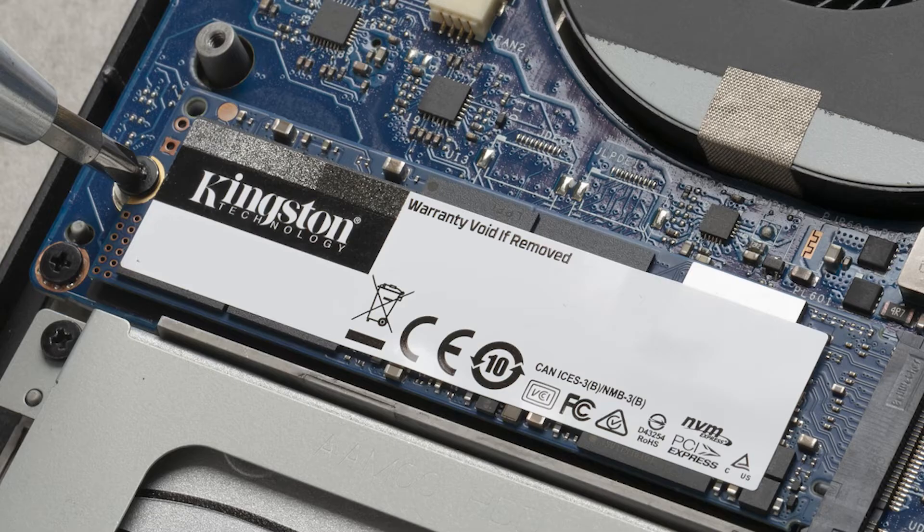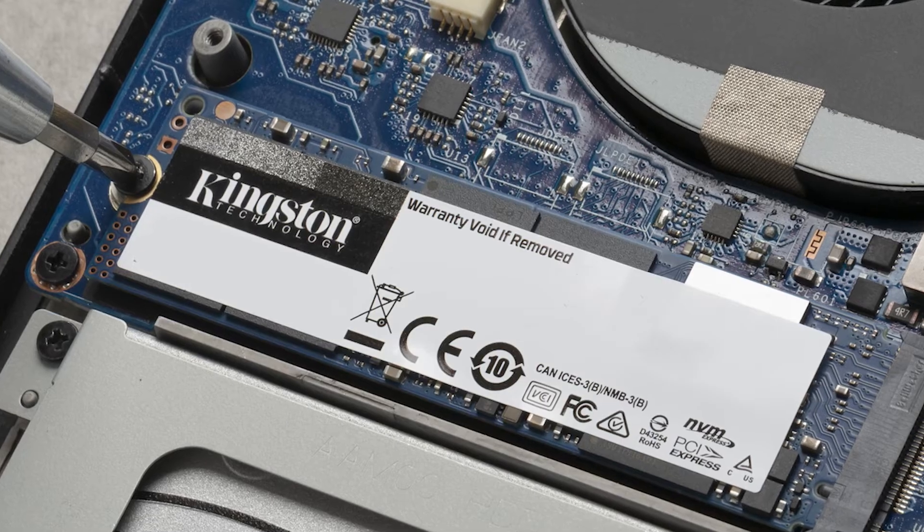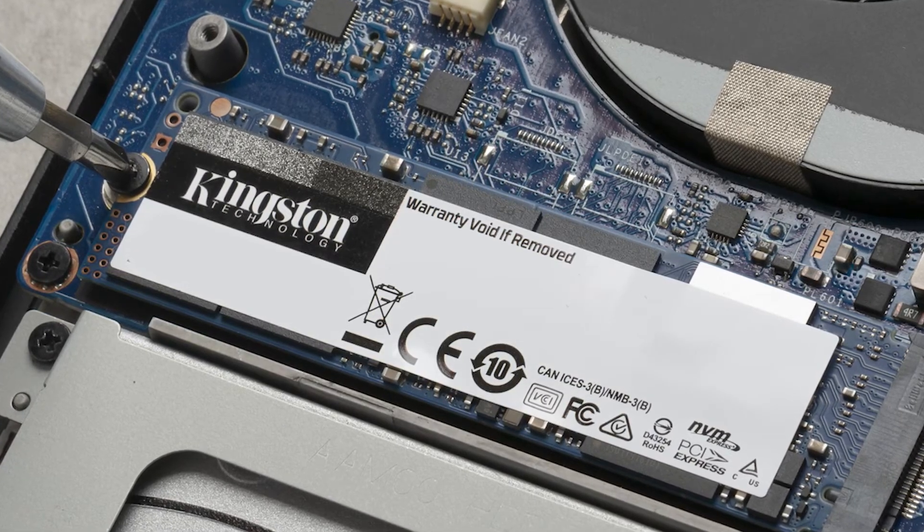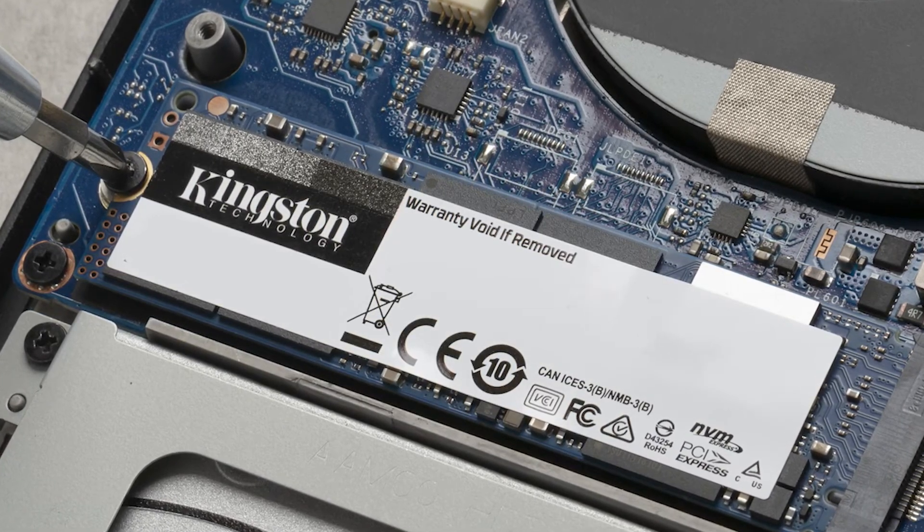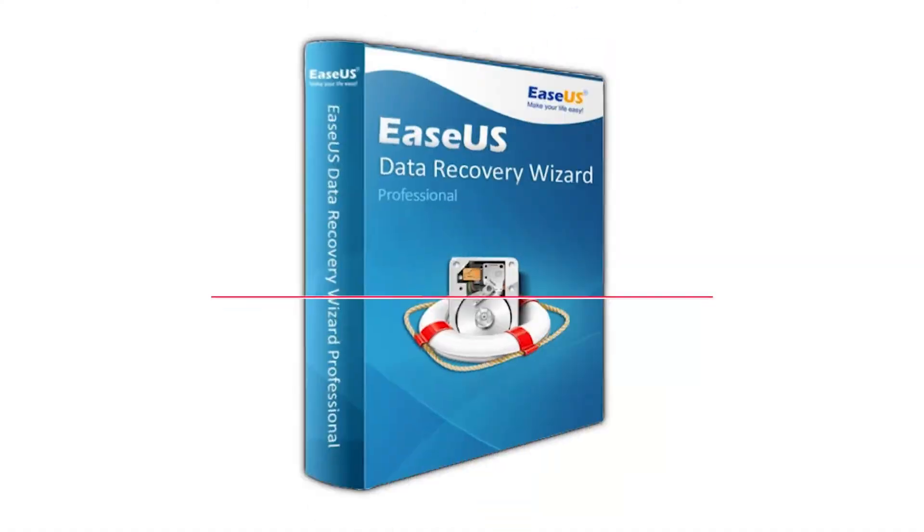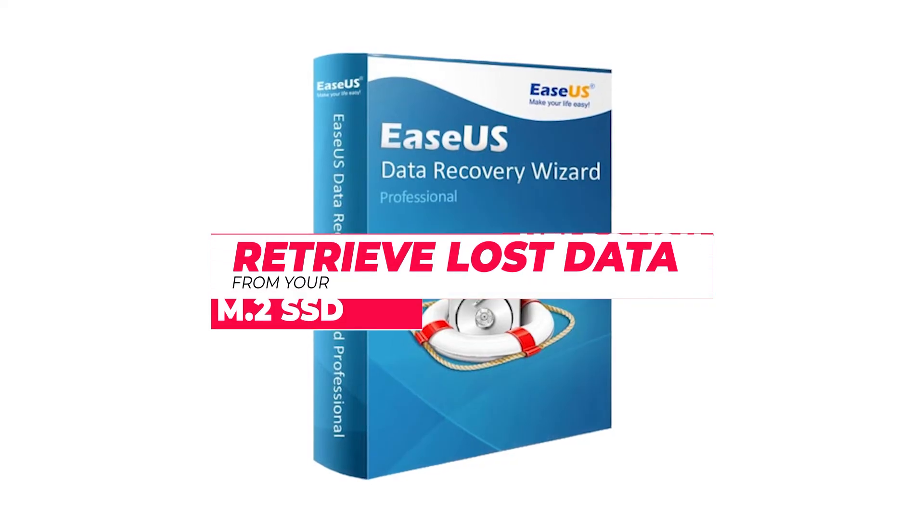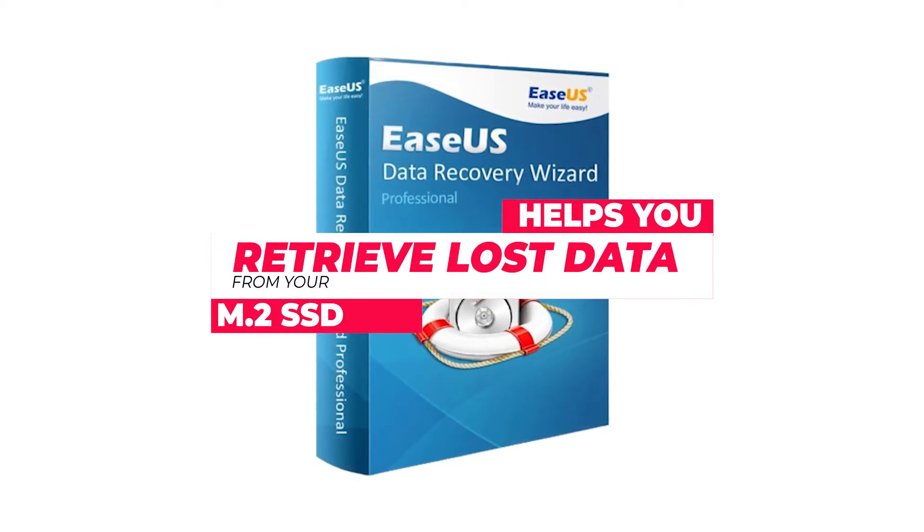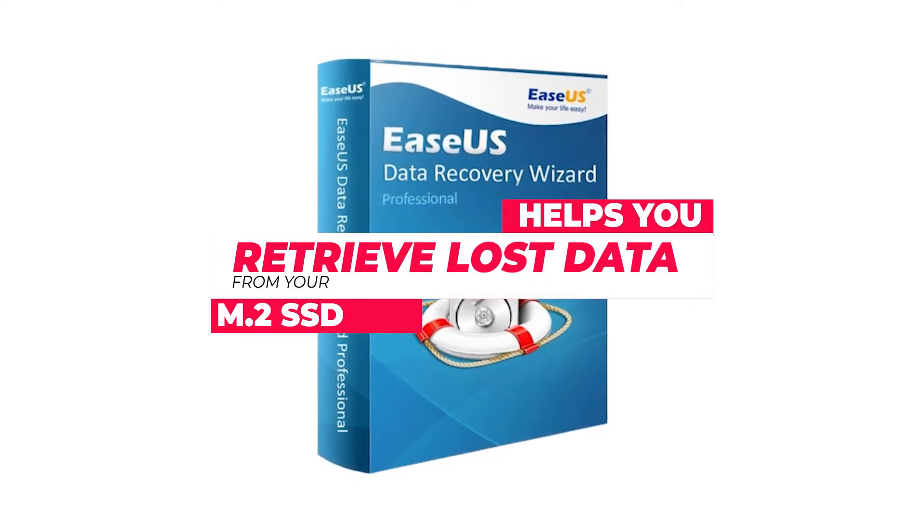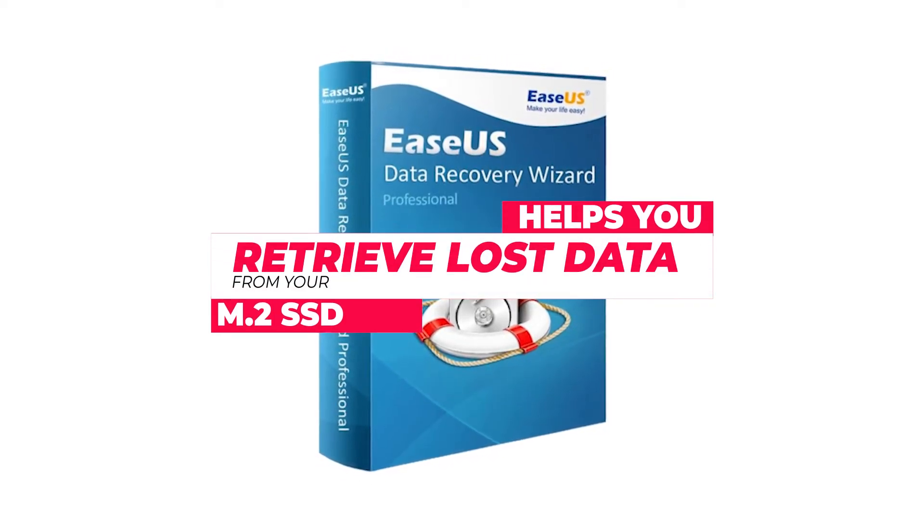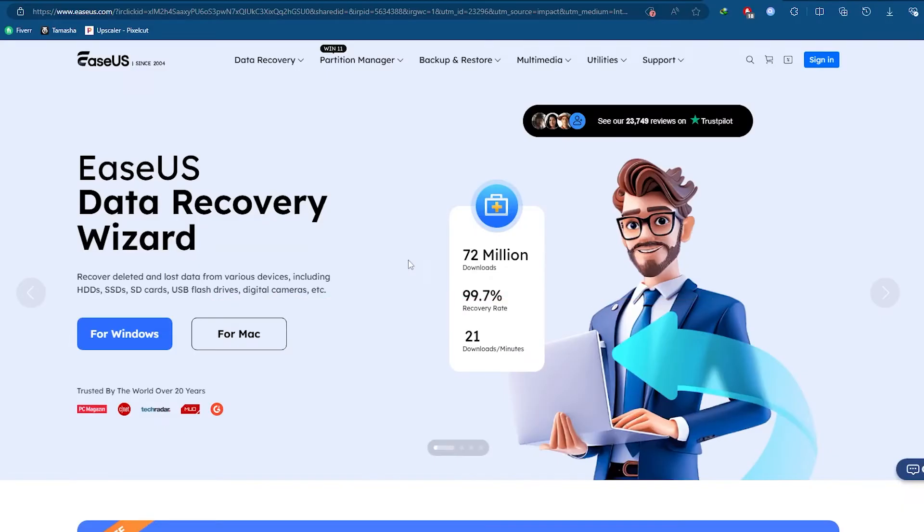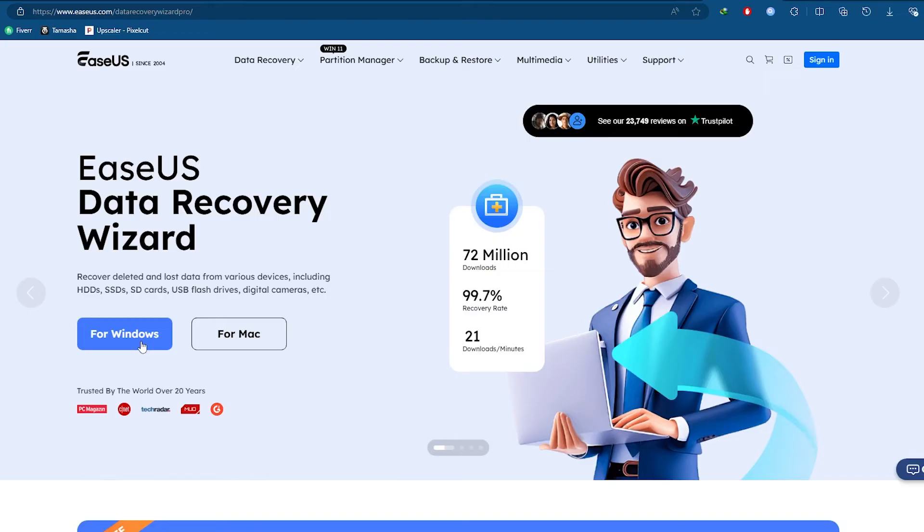If your M.2 SSD is still not showing up or you suspect data loss, it's time to recover your files. EaseUS Data Recovery Wizard is a powerful tool that can help you retrieve lost data from your M.2 SSD. Download and install EaseUS Data Recovery Wizard from our official website. Link in the description.